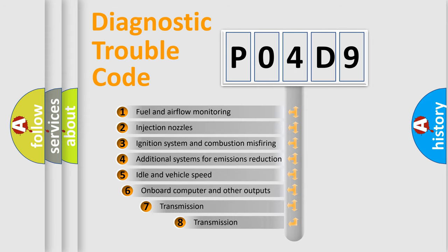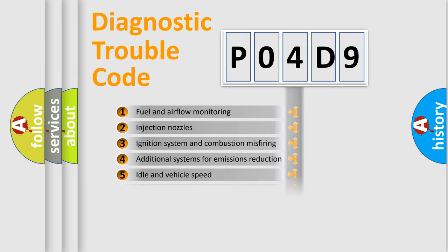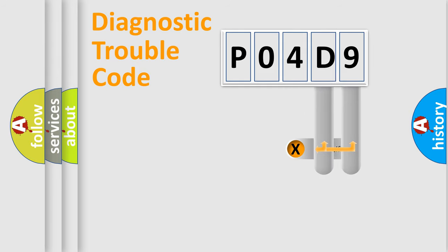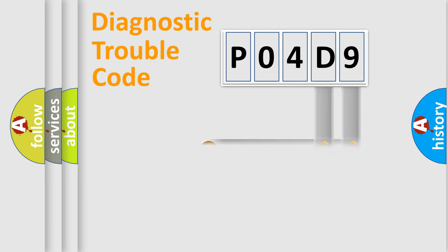The third character specifies a subset of errors. The distribution shown is valid only for the standardized DTC code. Only the last two characters define the specific fault of the group.